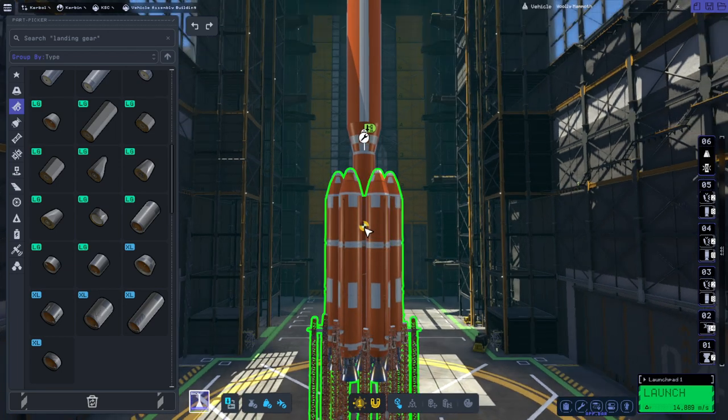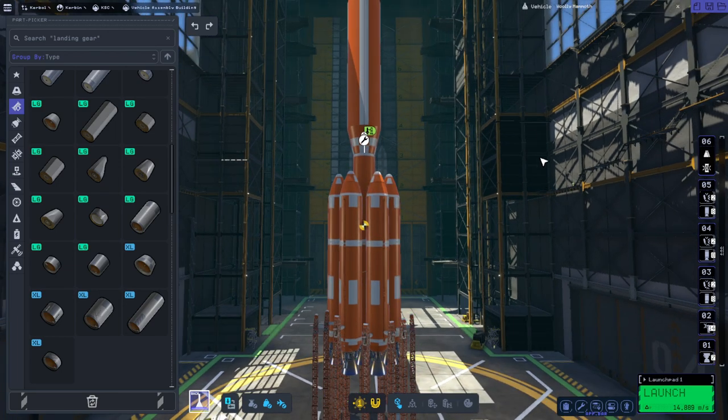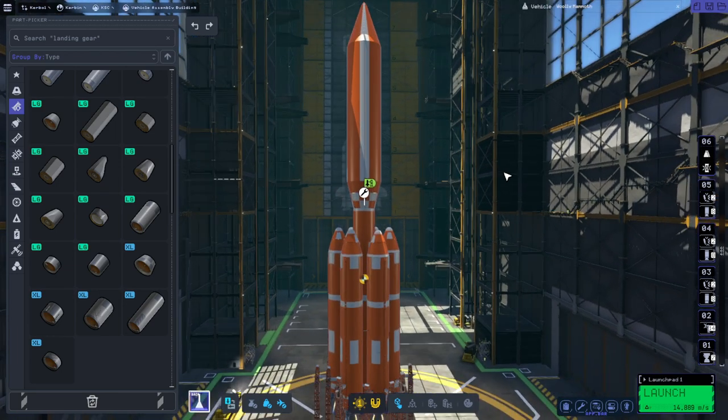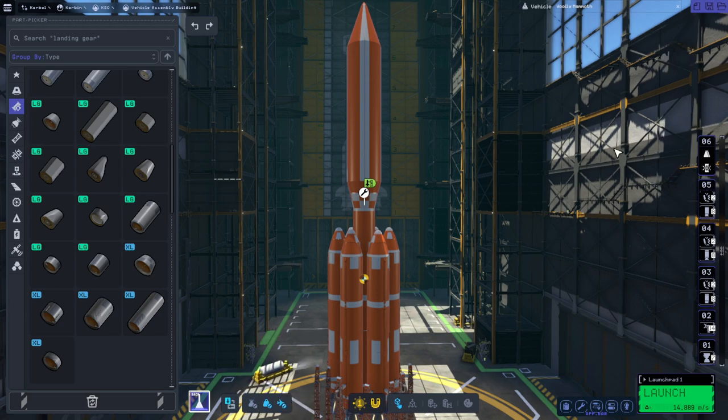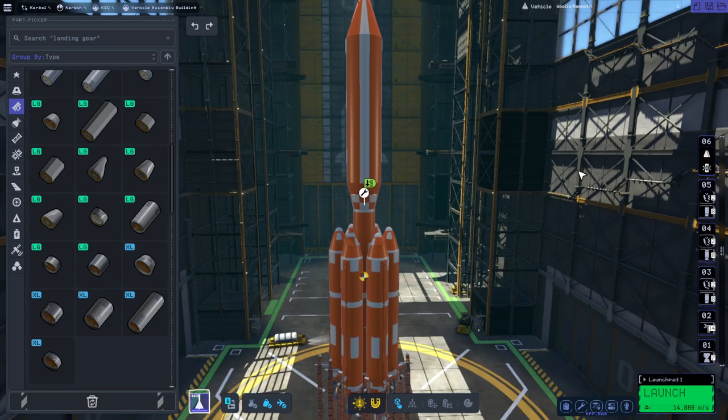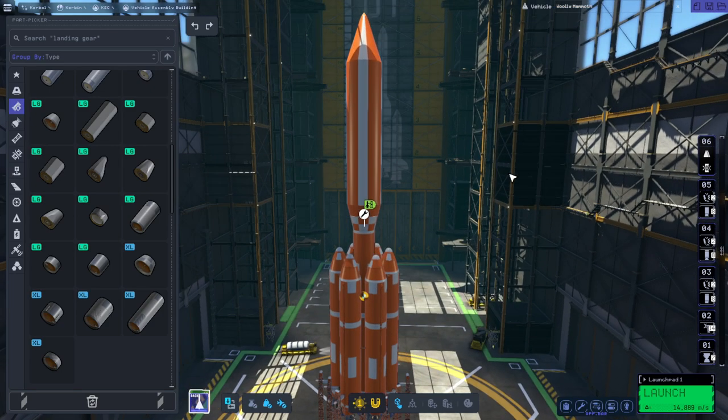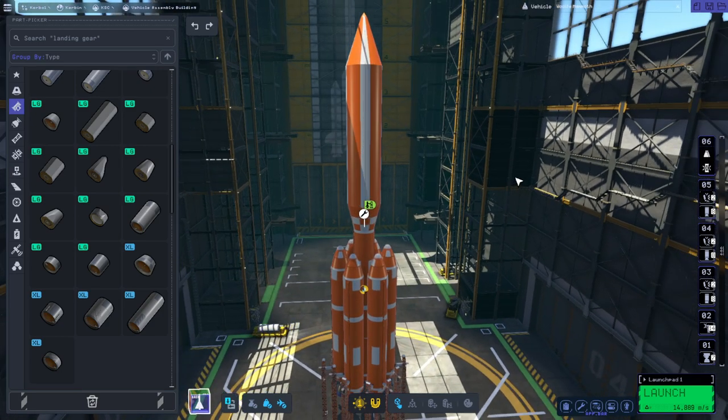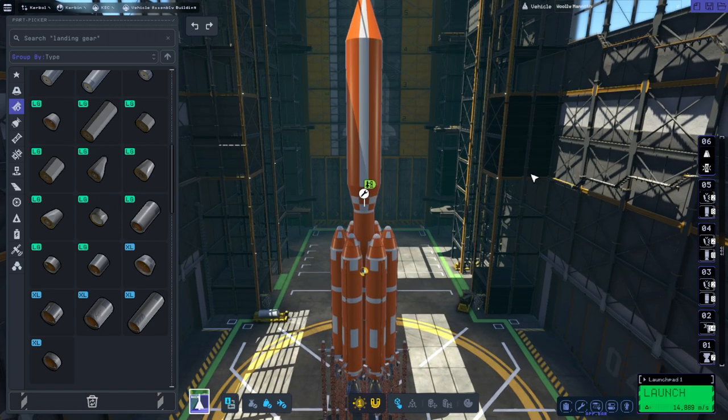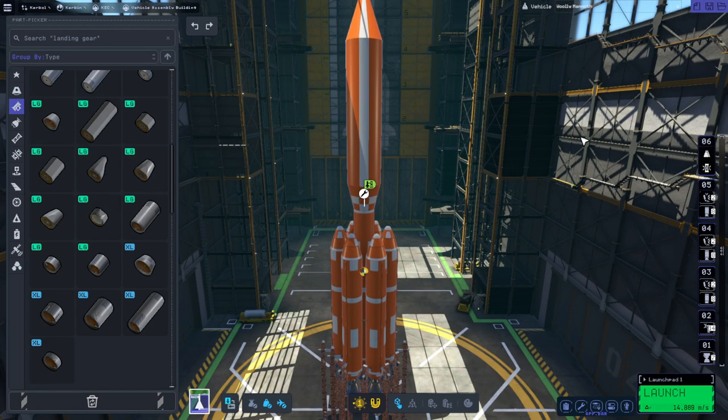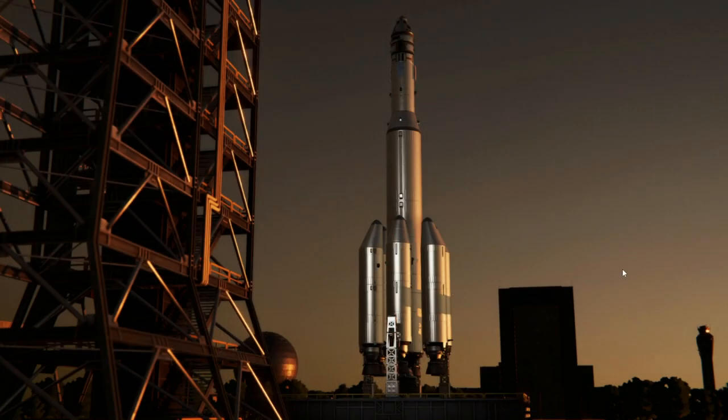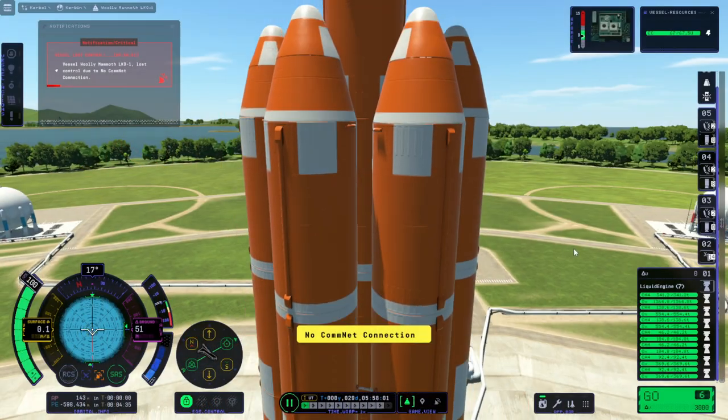So in that respect the little icons, the indicators don't tell you anything, so we can't judge from that. And we have 14,000 meters per second again. Okay, I'm just gonna say this low Kerbin orbit version is gonna struggle.